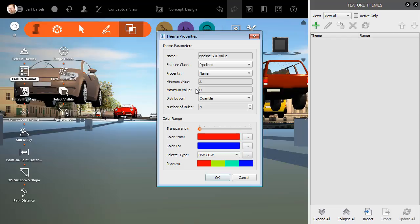If I had hundreds or even thousands of values, I could come down here and select the number of rules or colors I'd like to use to visualize those values. I can then click the Distribution button and select the mathematical formula I'd like to use to distribute those values amongst those colors.